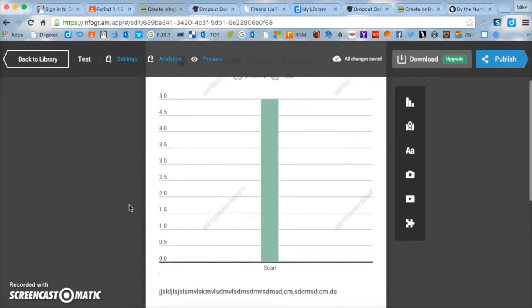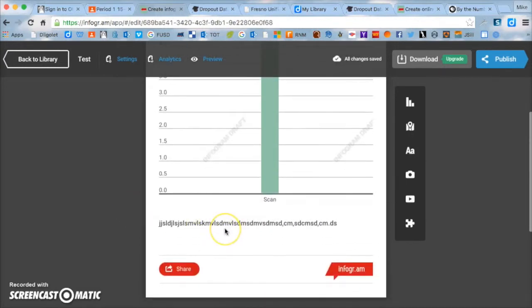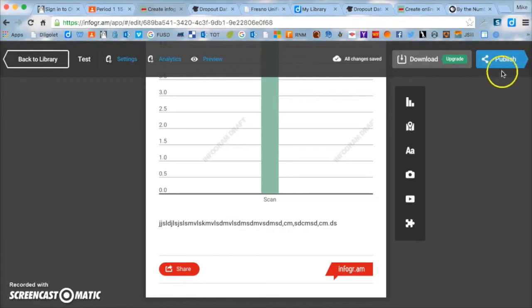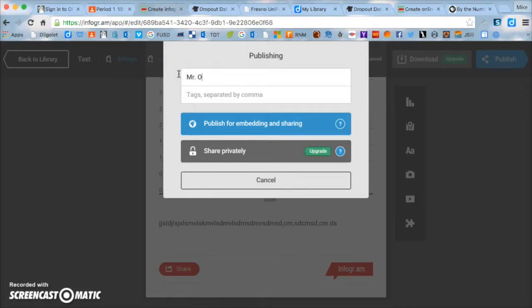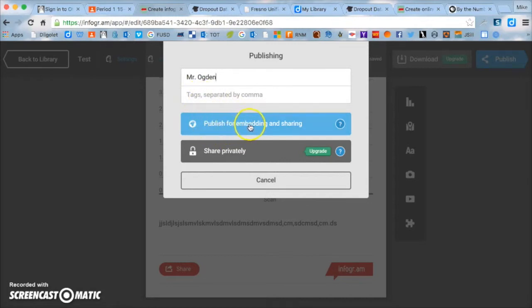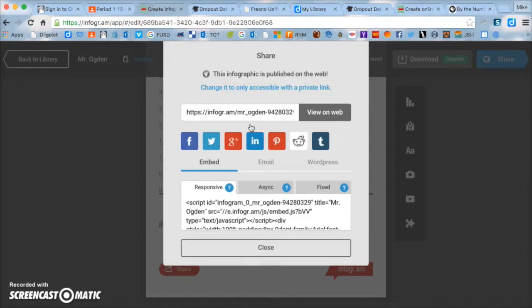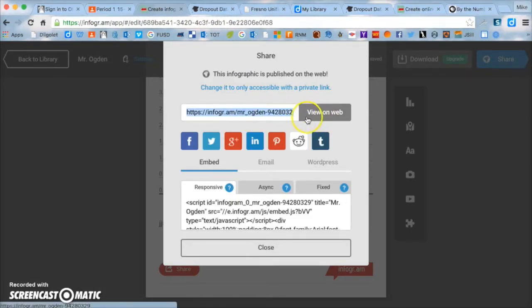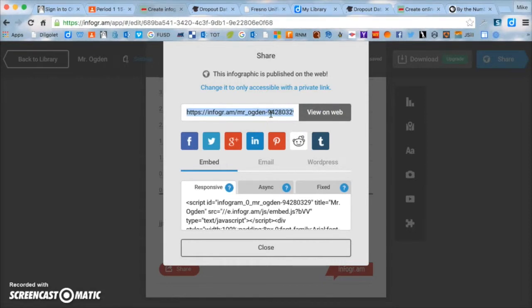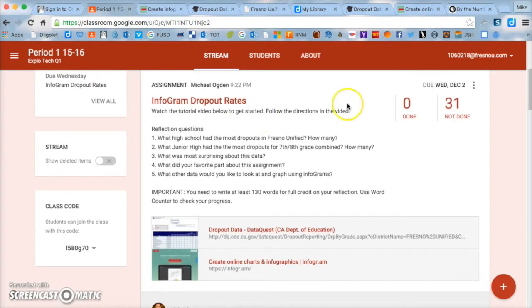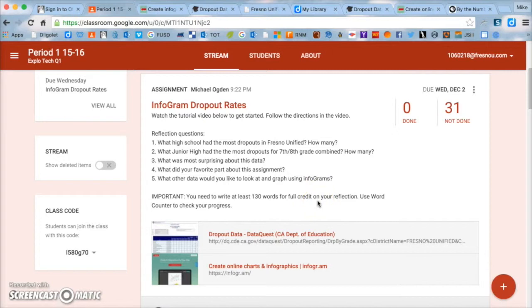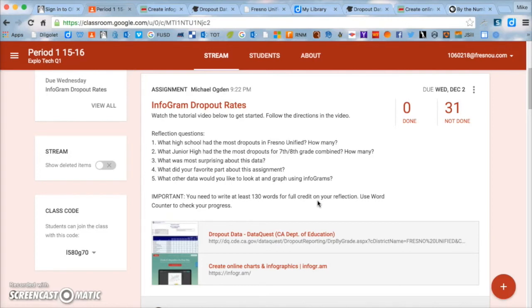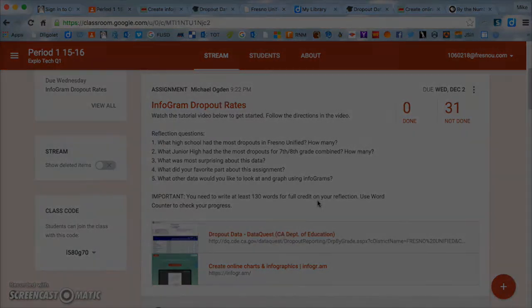And once you are done with all your graphing and your reflection, you've answered all five questions and you have 130 words or more, you're going to go to the top right hand corner where it says publish and click publish. Then you're going to title it just your name, so Mr. Ogden or your first name. And then don't worry about the tags. And then right here, click publish for embedding and sharing. Click on that. And then this is important right here, this link right here, view on web. You're going to click on that so it's highlighted, and we're going to copy that link. So control C. Hold down control and press C. Go back to Google Classroom, open up this assignment, and then you're going to add link and then paste your link just like we do for our blogs. And then turn it in. This will be a two day assignment, so you have today and tomorrow to finish it. If you have any questions, ask your neighbors first and then somebody in your group, and then let me know if you're still stuck. Thank you.